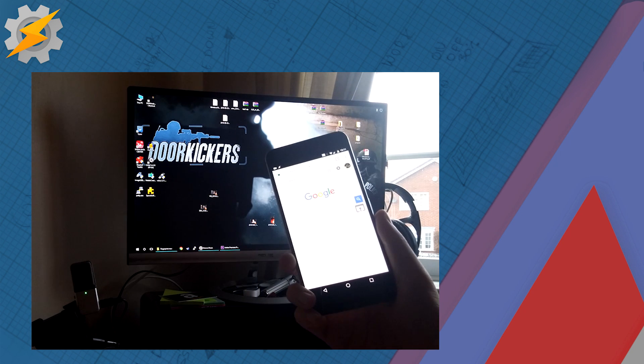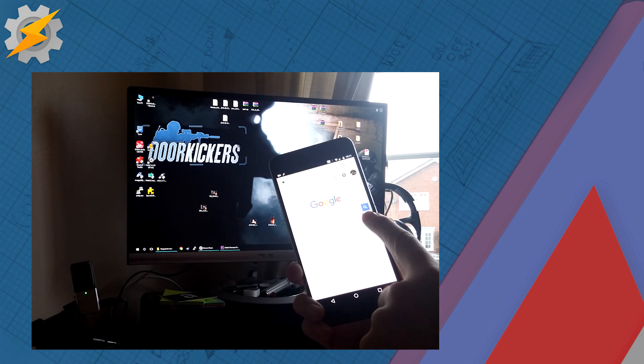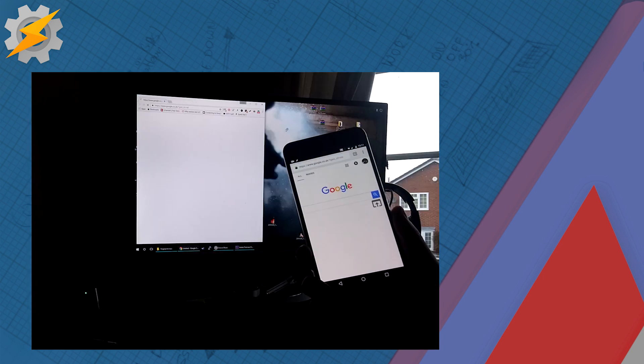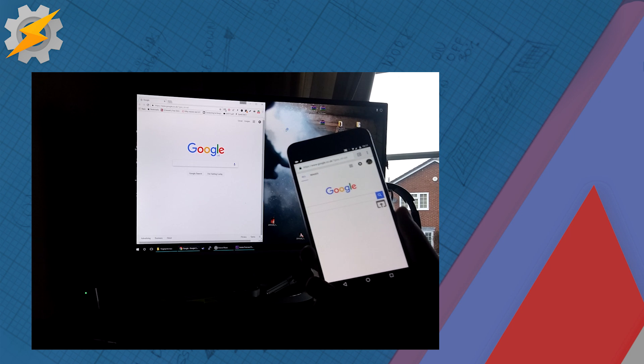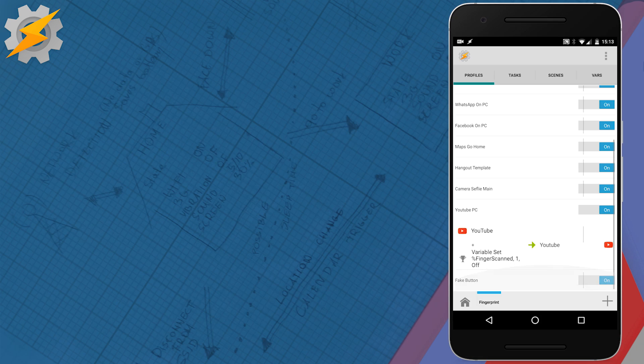So what if you don't have a fingerprint scanner? You can use an overlay on your screen that will act in the same way.